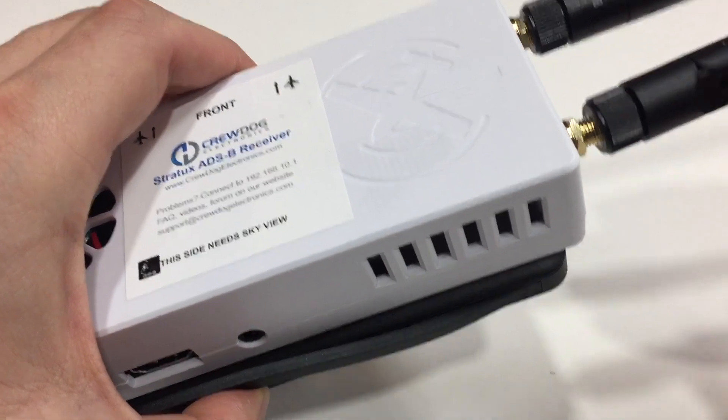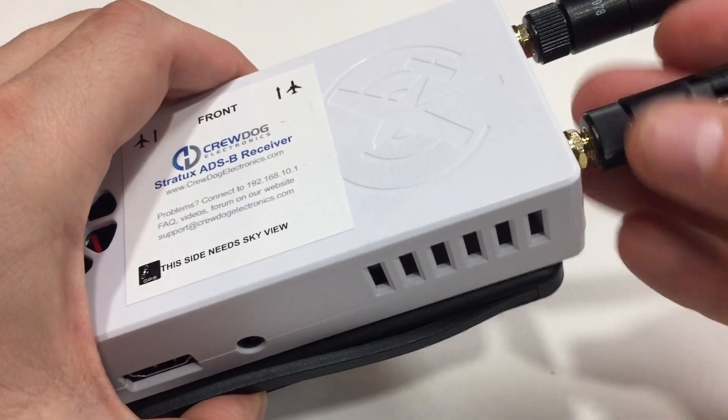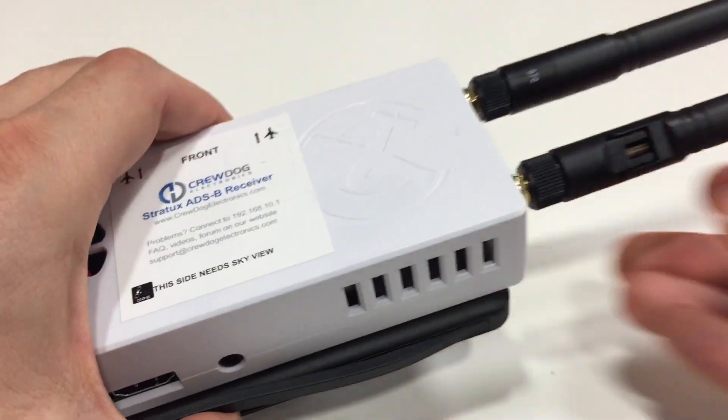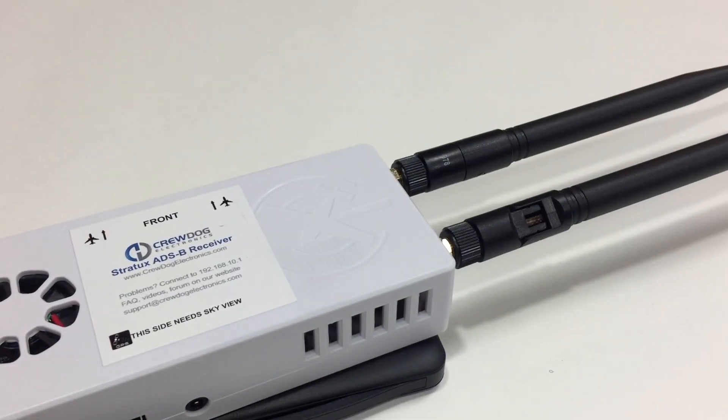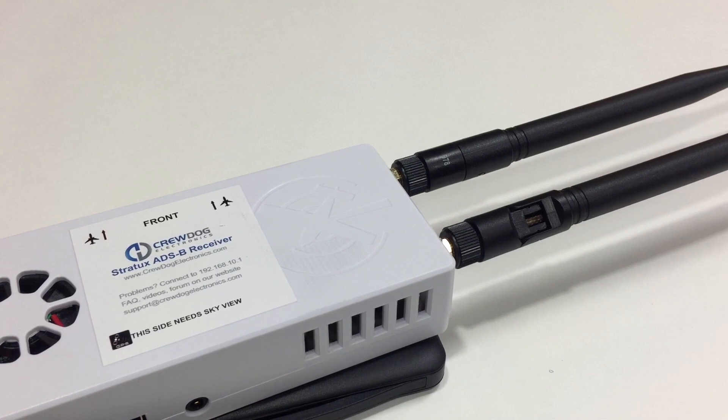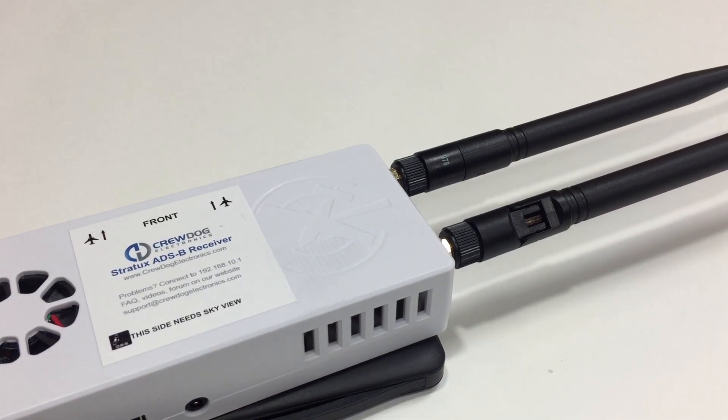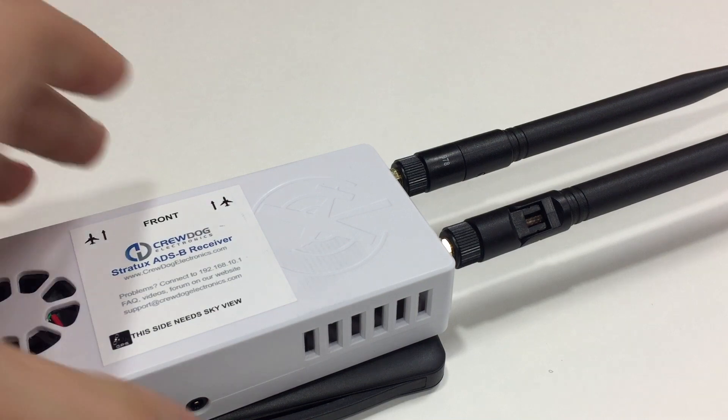And that's it. You can go ahead and connect with an iPad or a tablet and go to the address 192.168.10.1, and it'll show you the Stratix unit up and booted. I'll go ahead and show you what that looks like.